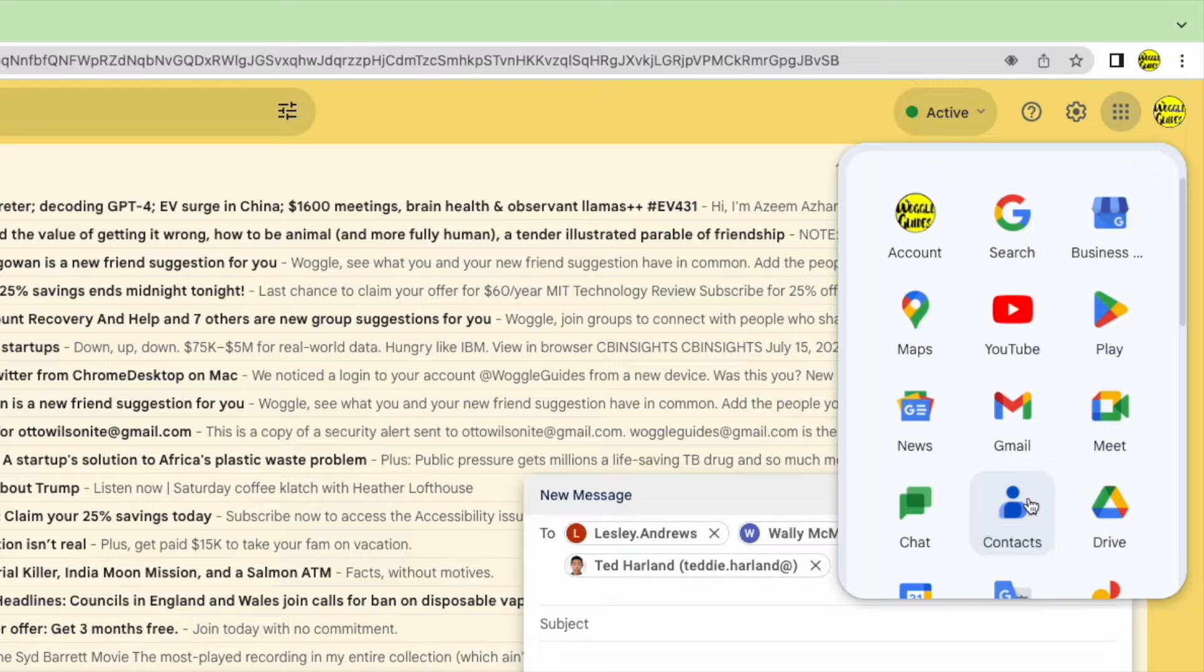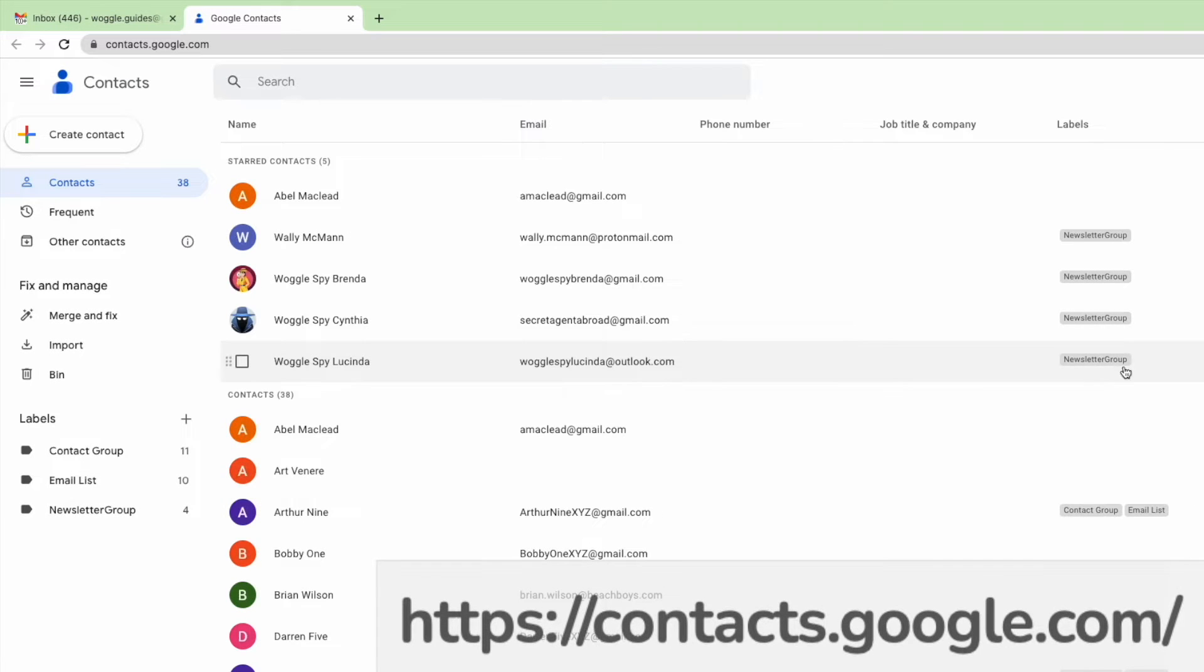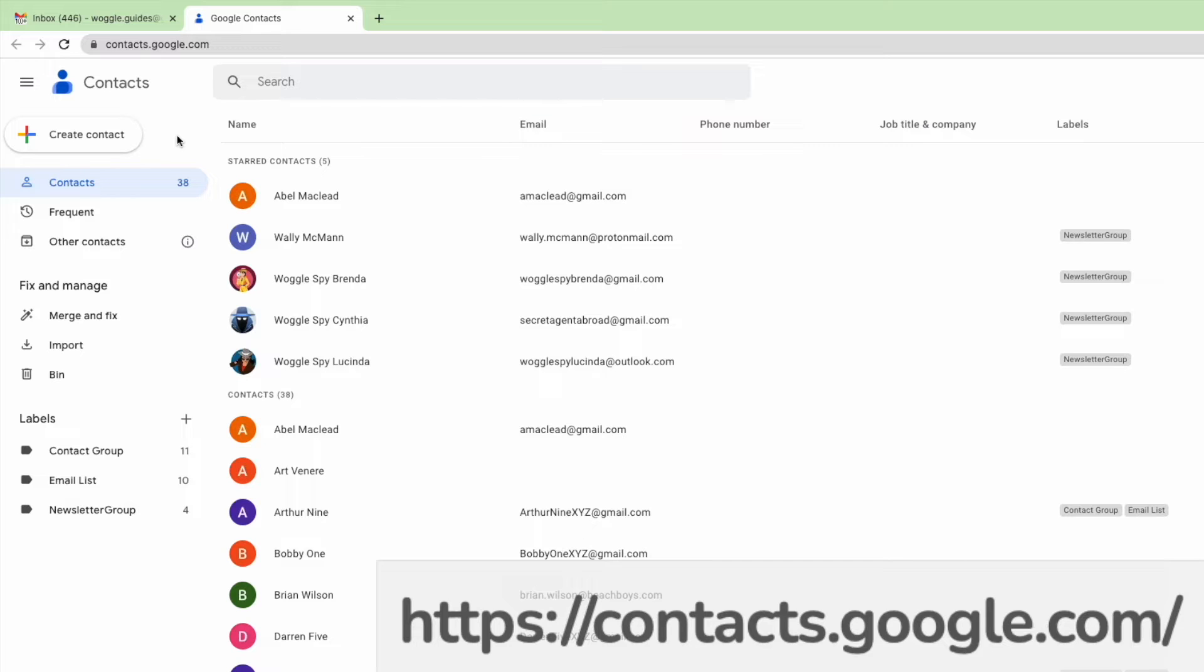If I choose that, a new tab is then opened that displays the Google Contact app. This can be found at the web address shown on screen, or you can click on that link directly in the description below.